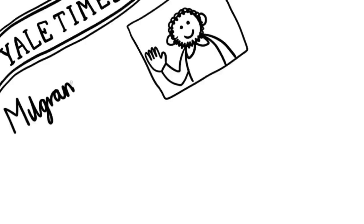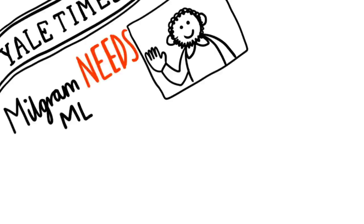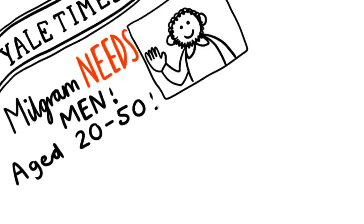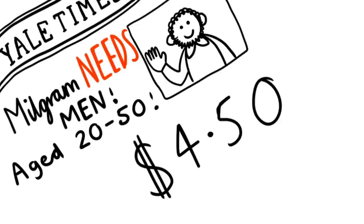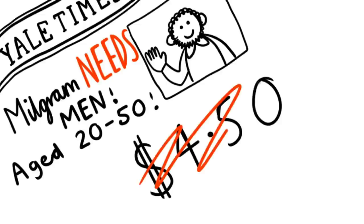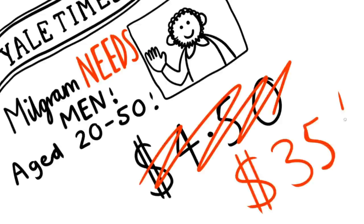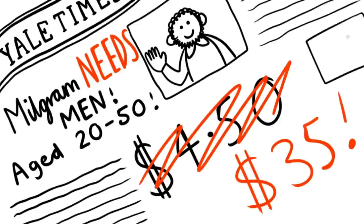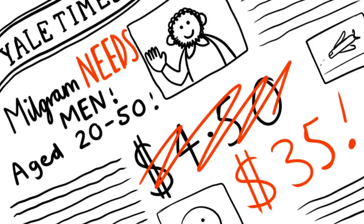To test this, Milgram put out adverts in the local New Haven newspapers looking for males aged between 20 and 50 years old, even offering participants $4.50 for just showing up. That's about $35 in today's money, or £26 in civilised money.